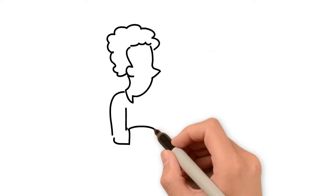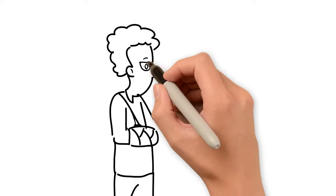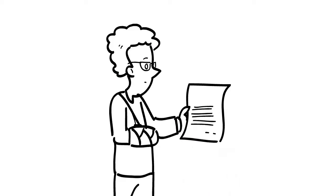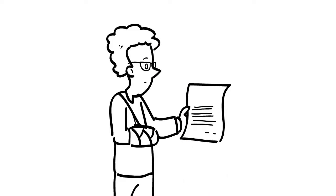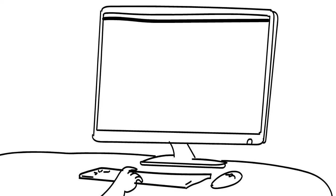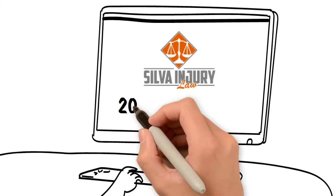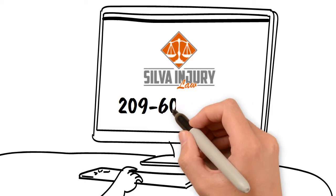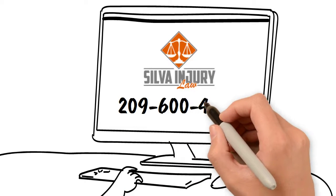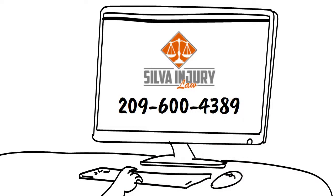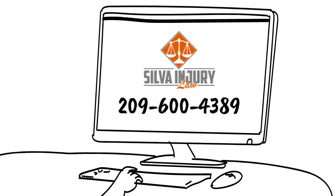If you have been injured on someone else's property in California and don't know whether the hazard was obvious, call Silva Injury Law today at 209-600-4389. We'll review your case for free and help figure out the next best steps for you.